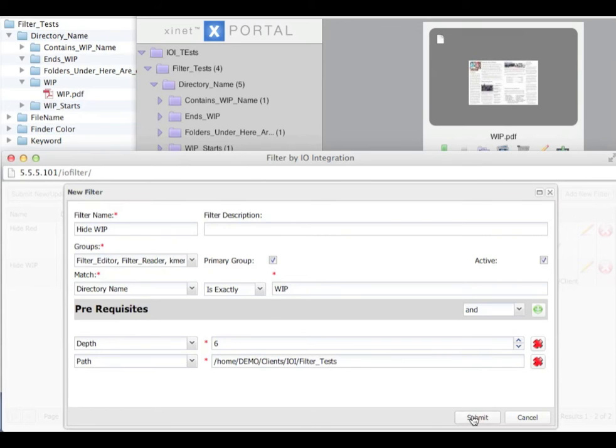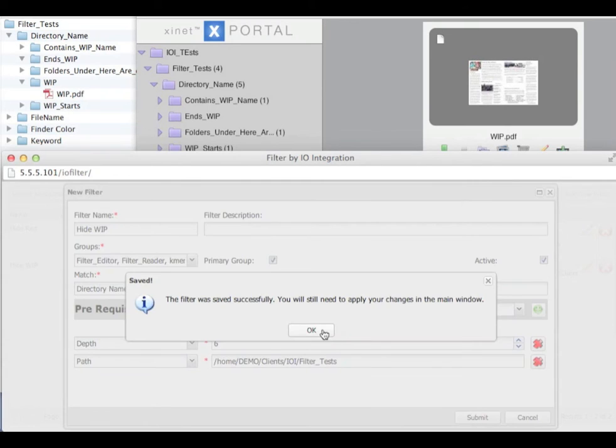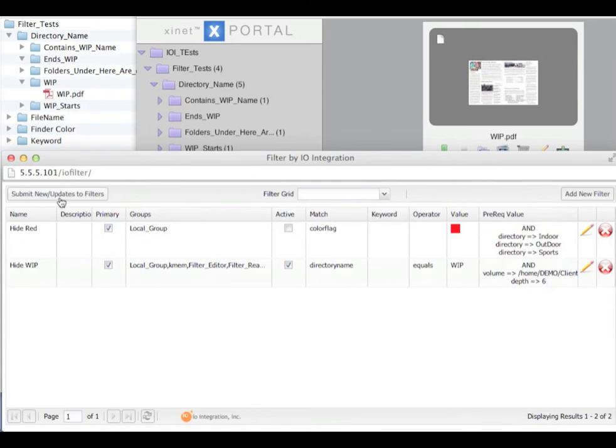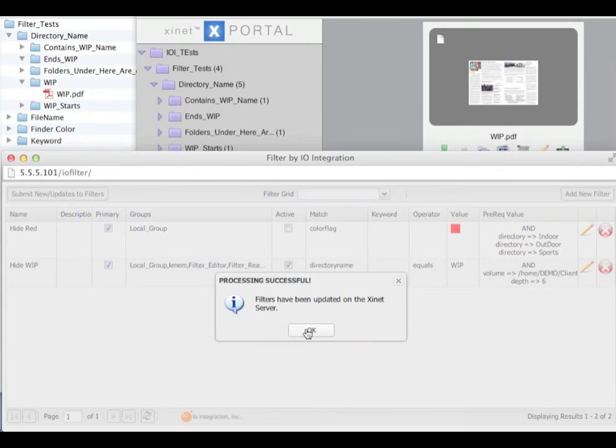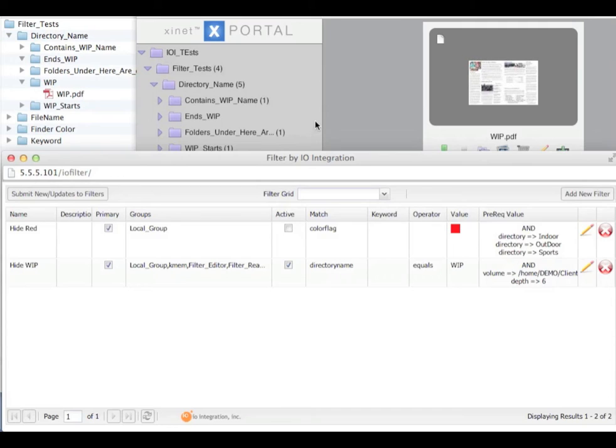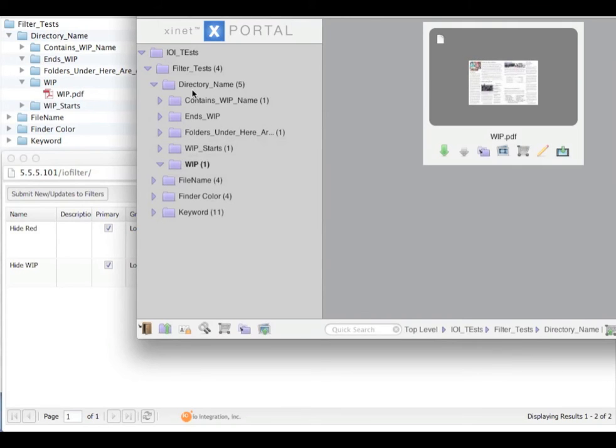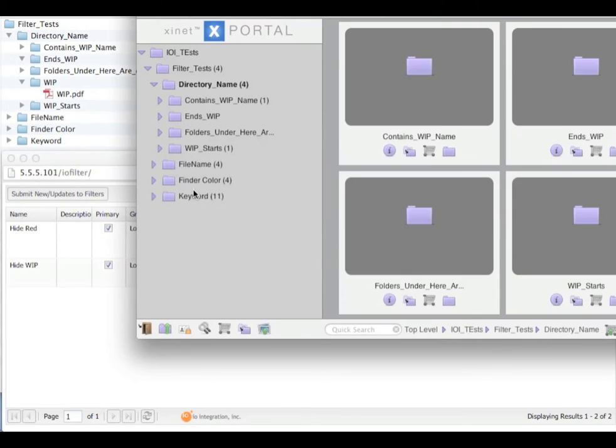I am going to activate, submit, apply the active filters, come back and refresh and the WIP folder has disappeared.